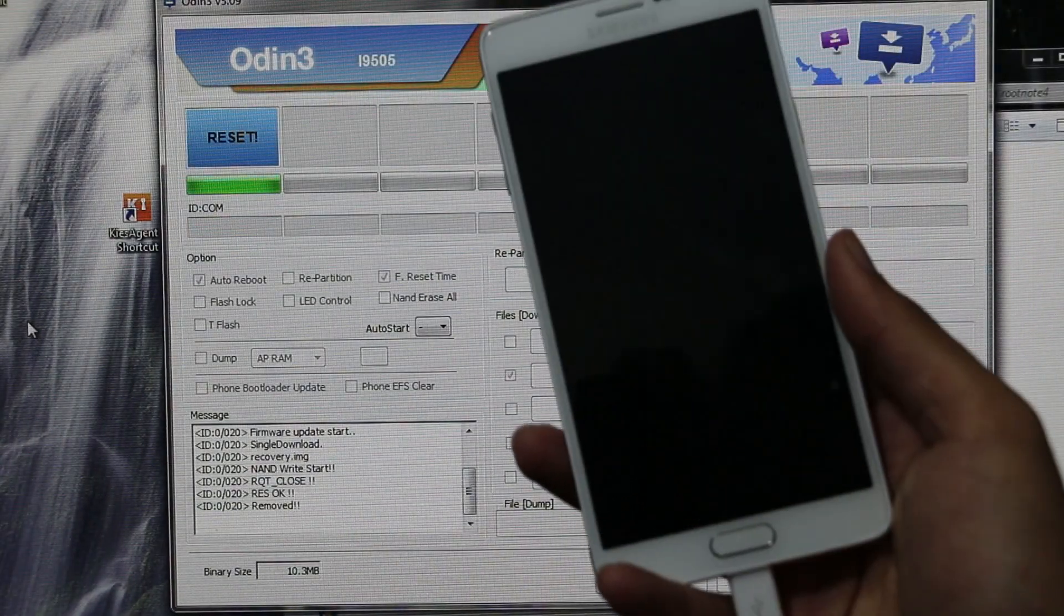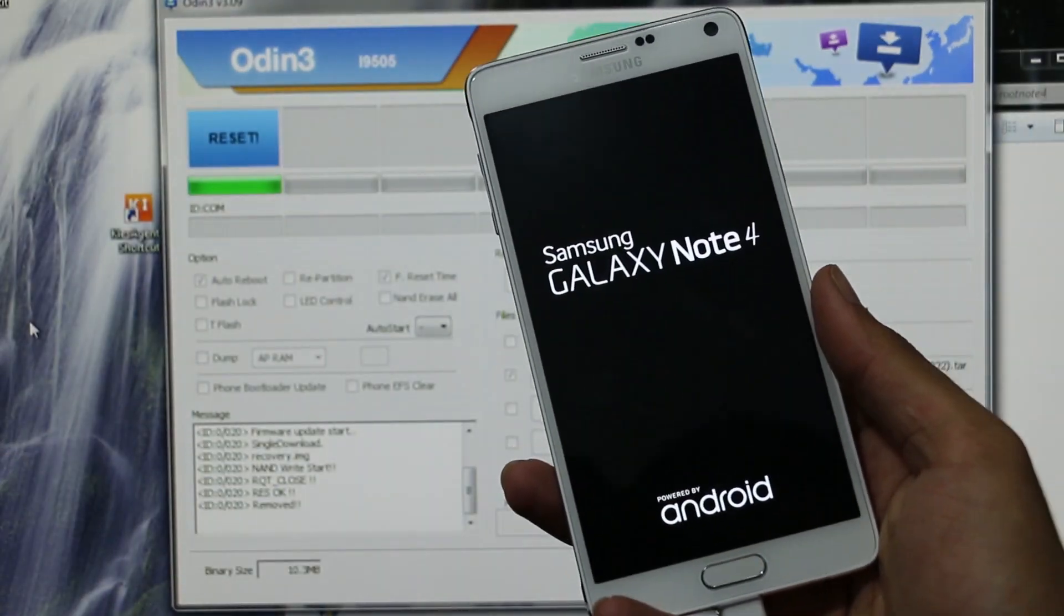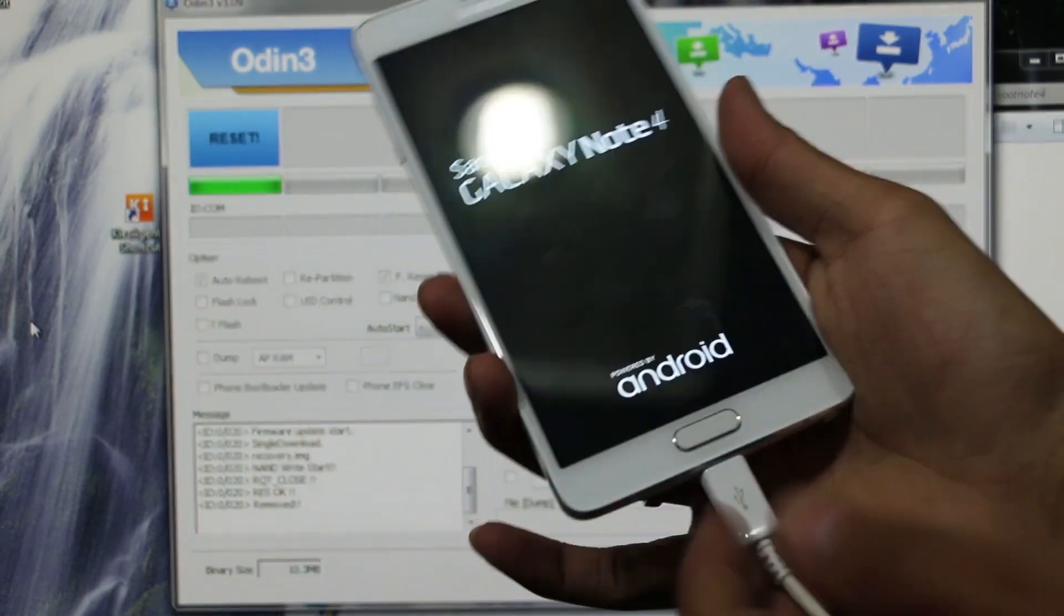Once it says reset you can unplug your device. I'll be back with you once the device reboots.